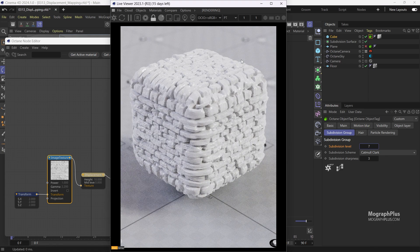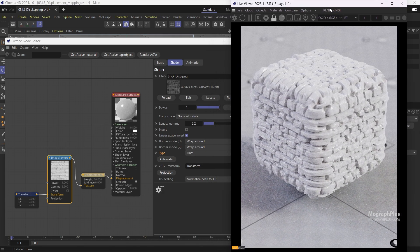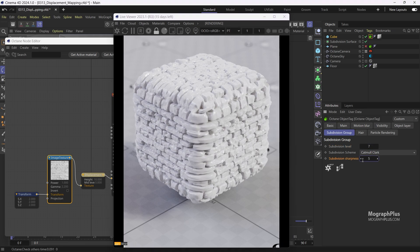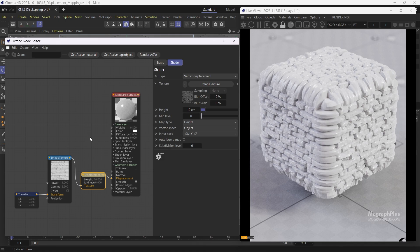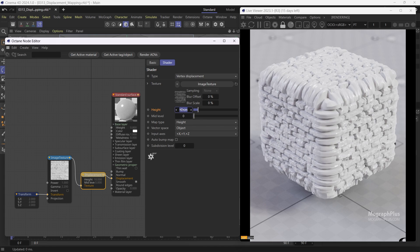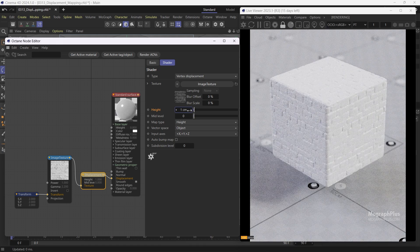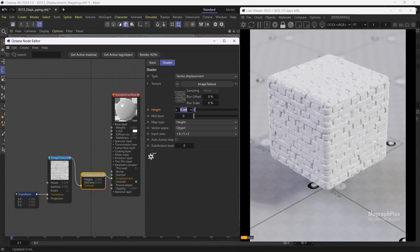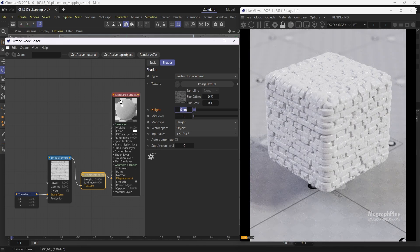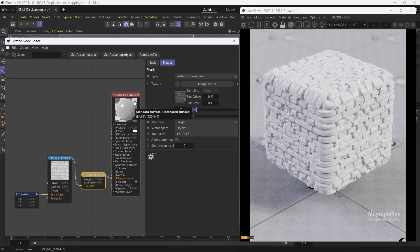Let's get back to the path tracing kernel again. To preserve the original shape a bit better, let's increase the subdivision sharpness to around 5. Now the displacement mapping looks better. Let's get back to the displacement node. We have displacement height, which controls the amount of displacement mapping. By default it is set to 10 centimeters. Because the mid-level value is set to 0 by default, where the texture is black there would be no displacement mapping, and where it is completely white, it would be 10 centimeters. Grayscale values will use something between 0 to 10 centimeters depending on how bright the pixel value is. Let's try 1, 2, 3, 5, 7, and 10.